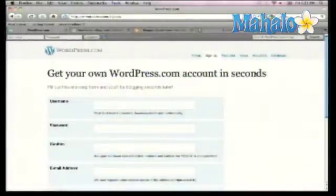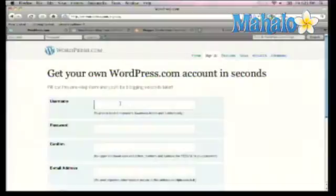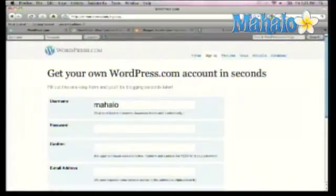They're going to ask you for some basic information, the first being your username. Your username is also going to be tied into your WordPress account. So let's say that my username was Sean Percival — my blog would also be seanpercival.wordpress.com. We're just doing a test account, so let's call this Mahalo Testing.